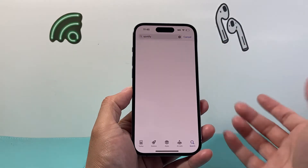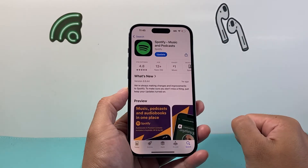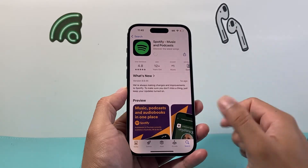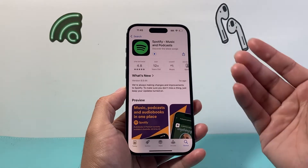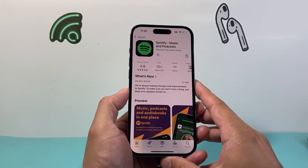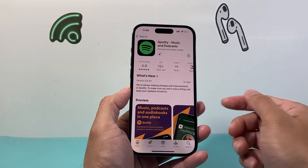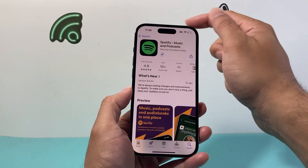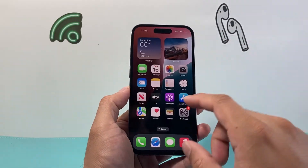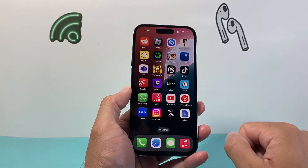Search for Spotify here and the very first option should be Spotify. We're going to go ahead and click on the link and right there is the option to update. So we're going to go ahead and click on update and it will begin downloading and installing the latest version of the app if it's available. Now when you do update any app, you do need to be connected to the internet through Wi-Fi or cellular data, and we can exit out of the App Store while it's downloading and installing in the background as you can see here.